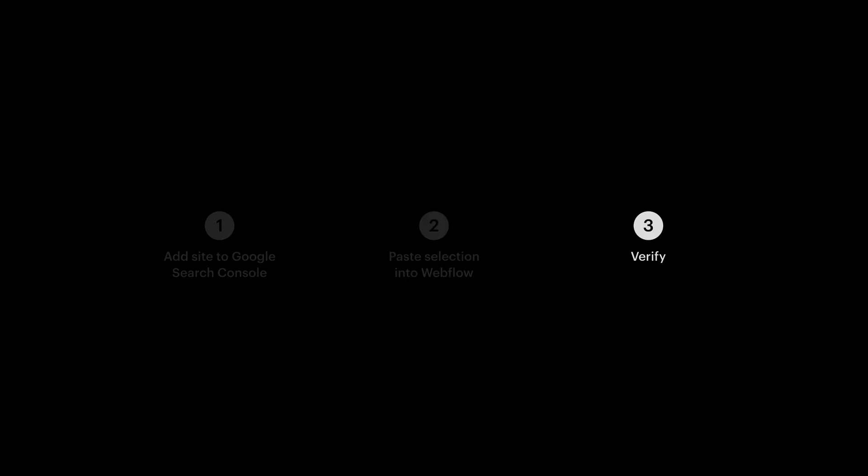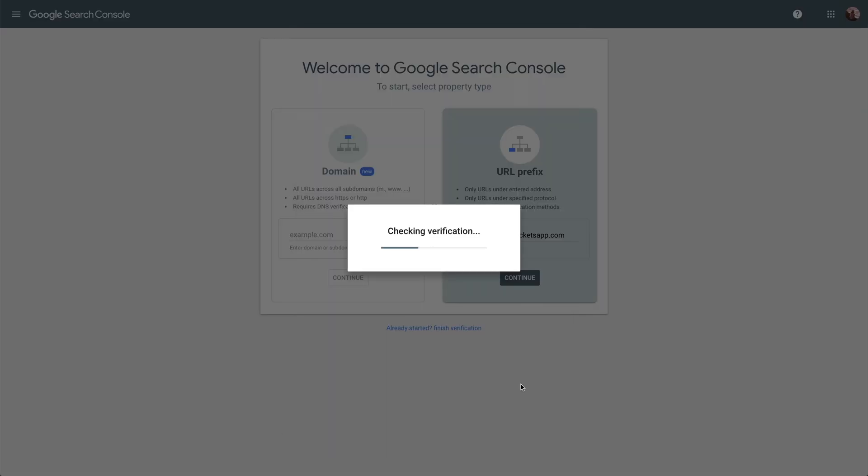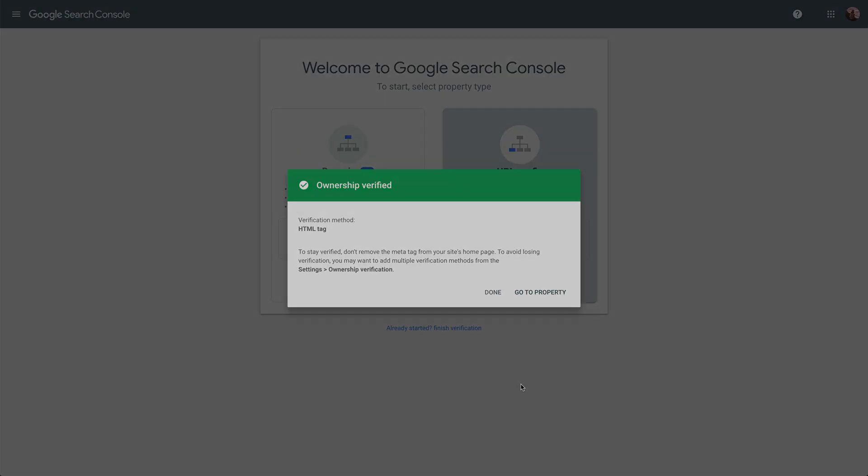Verifying in Google. Back to Google. How do we verify? Press verify. Done.